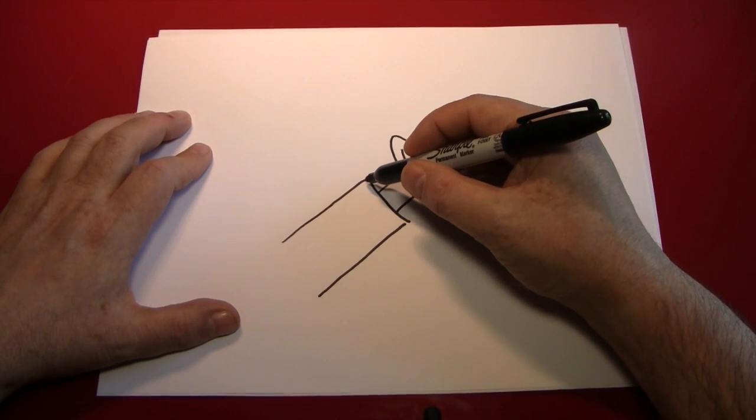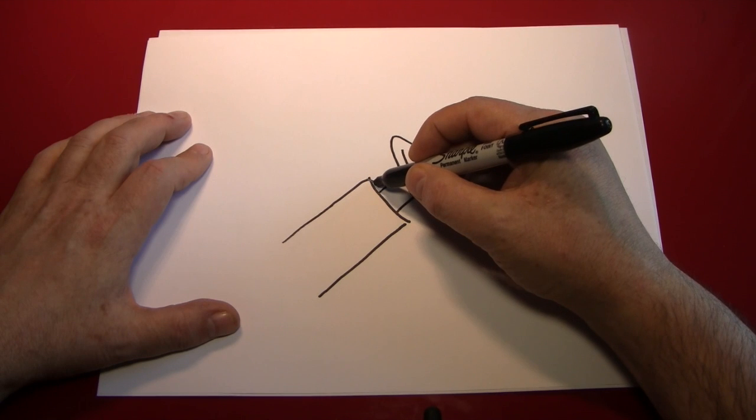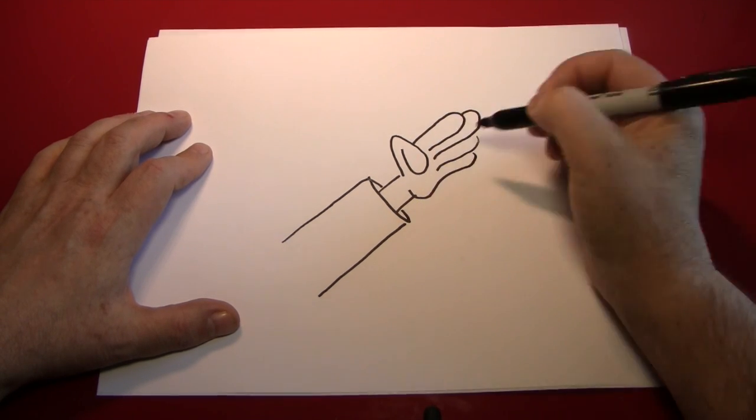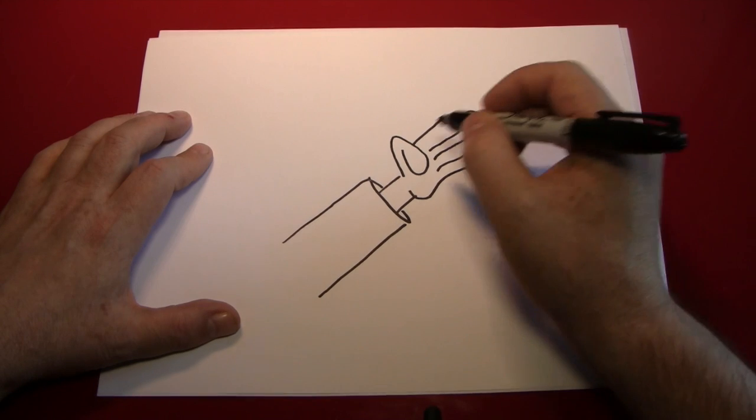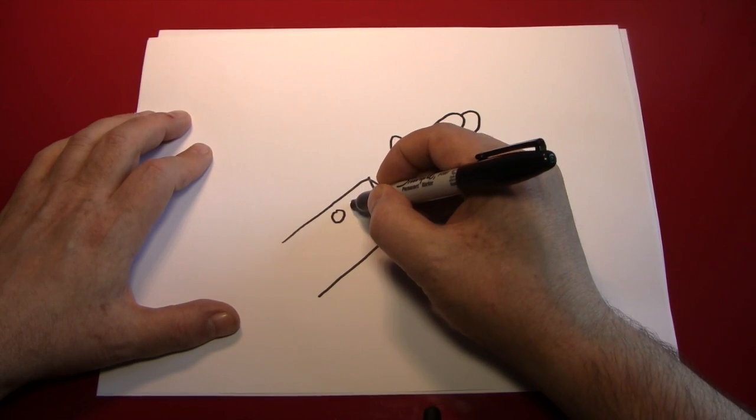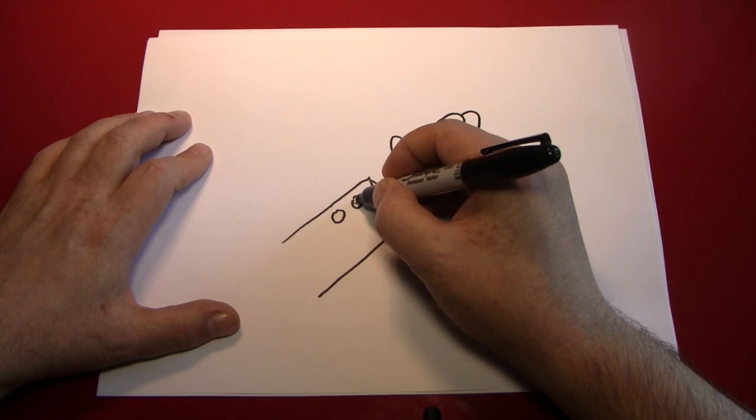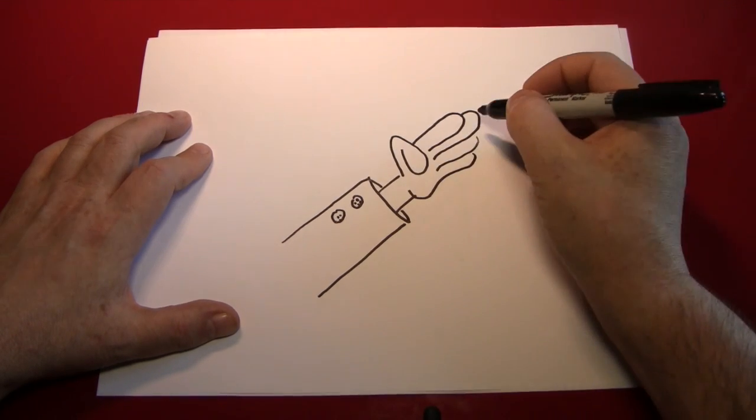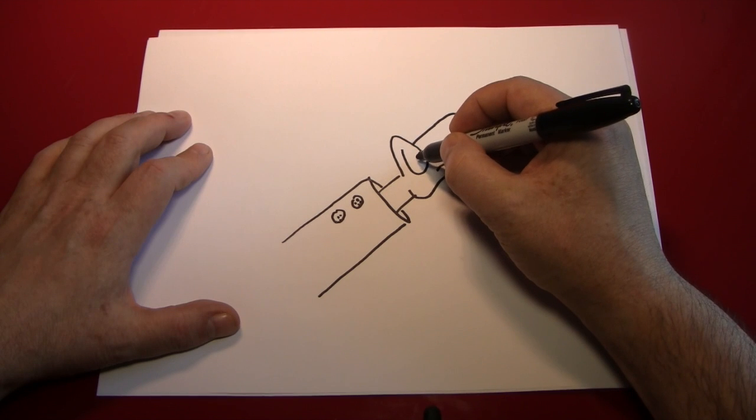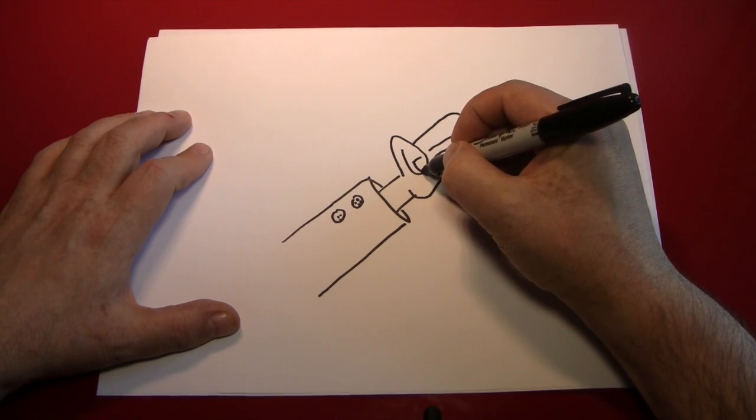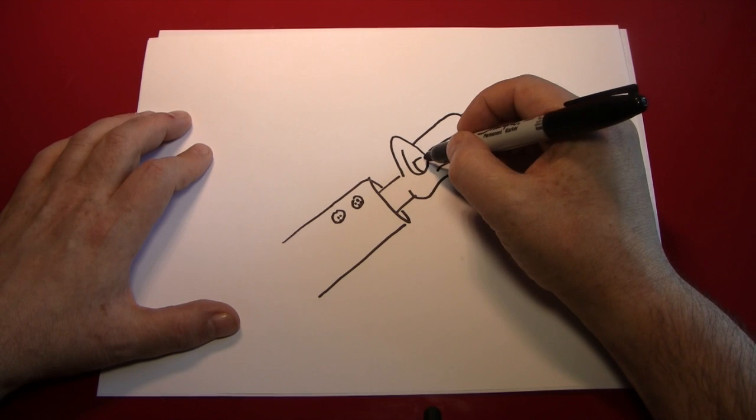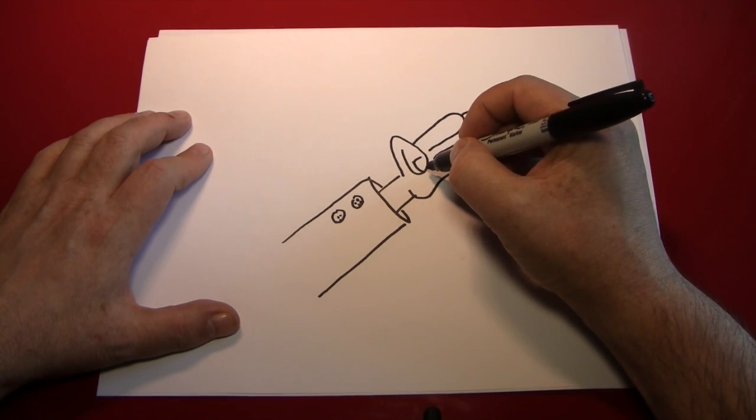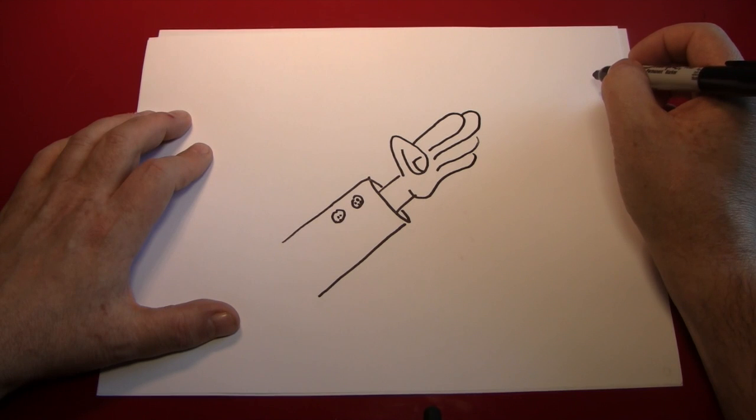Next we can finish this up with some details. The back of the shirt sleeve like that. Maybe some buttons on the shirt sleeve. A fingernail on the thumb, which I guess is a thumbnail. And you can make that by just one line across and one line up like that.